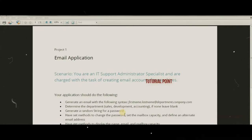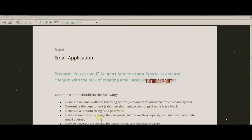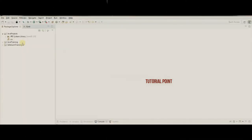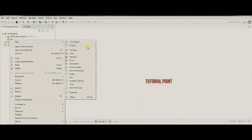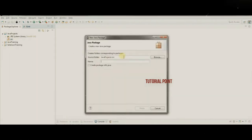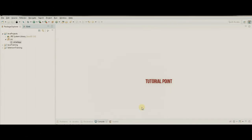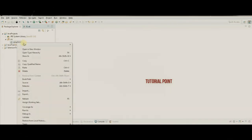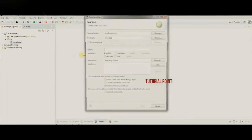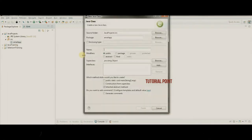Let's get this set up in our Java project. I'm going to create a new package and call it the email app. We'll have two classes — of course we need our main one, which will be EmailApp and will have the main method.